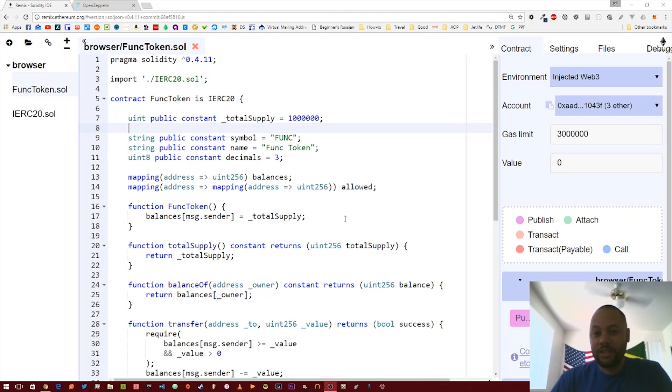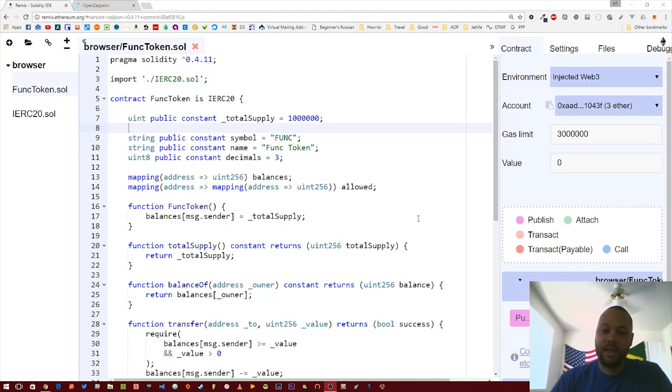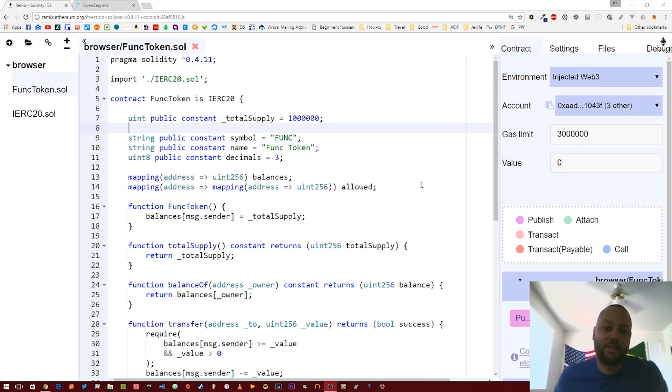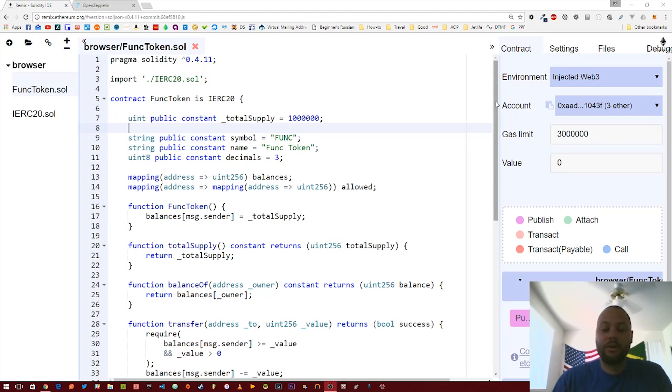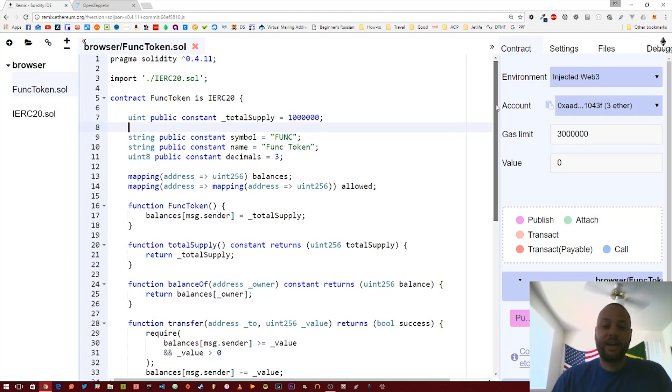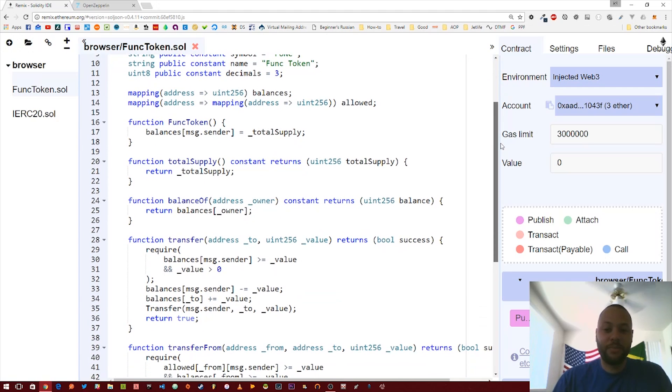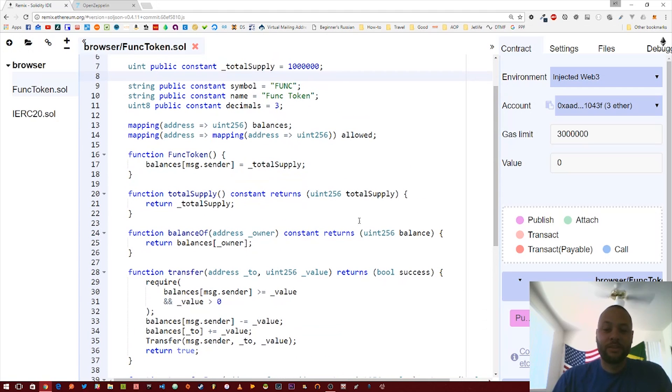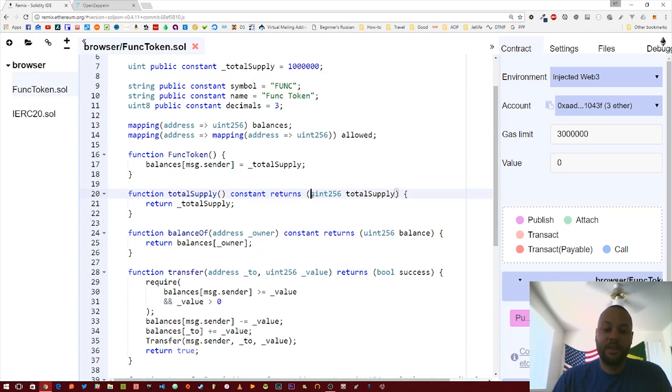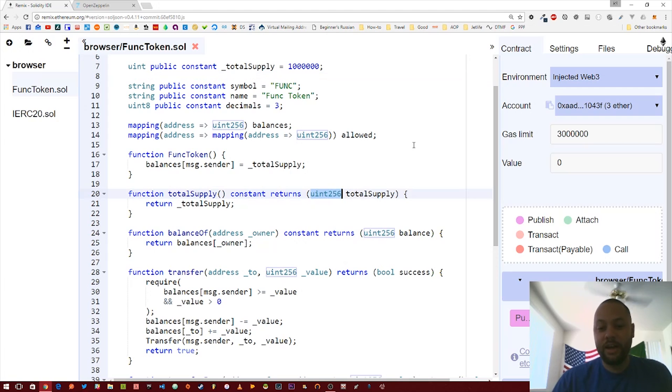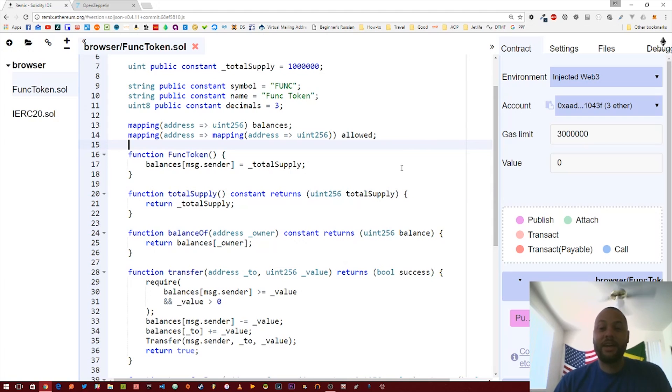At the end of the video, I mentioned there were some small improvements we could make. One of them being that we could improve the safety of the math being performed within this contract. Currently, this contract is susceptible to what are called overflow or underflow attacks, and I'm going to kind of explain what that means.